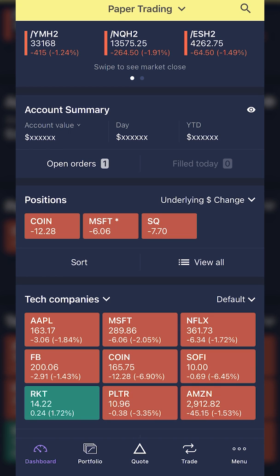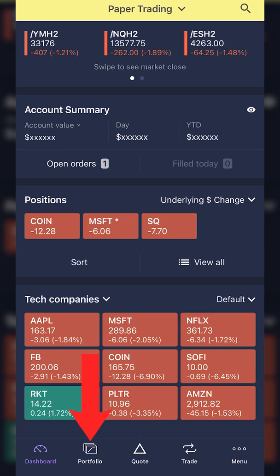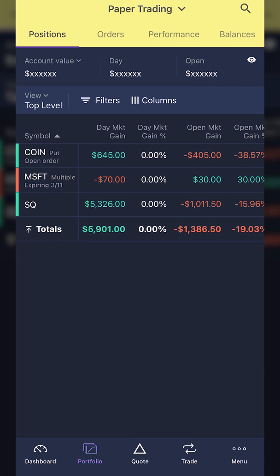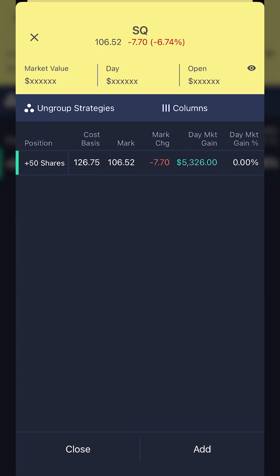Jumping right into it, starting with a position you already hold in the account. To do that, we need to come over to the portfolio page — go ahead and click on the second tab at the bottom. From there, we can see all of the positions in my account right now: I've got positions on Coin, on Microsoft, and on Square. For this first example, let's use Square. I'm going to click on SQ, and you can see it opens up my positions page telling me I currently have 50 shares of Square that I bought at $126.75 each.